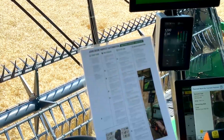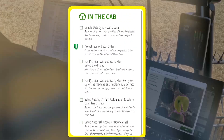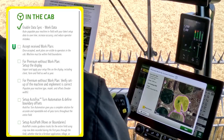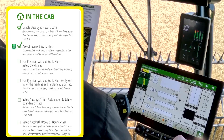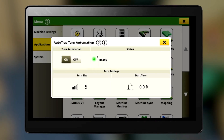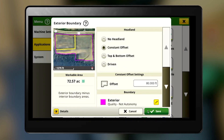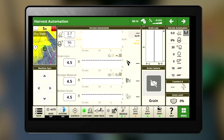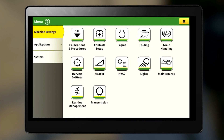Now let's work through the steps from the in-cab section of the checklist. The first step is making sure that data sync is enabled in OpCenter, then accept received work plans to the machine. Set up Auto Track turn automation, defining field boundary offsets in the Fields and Boundaries screen. Set up your guidance by selecting your Auto Path or other track under Set Track.